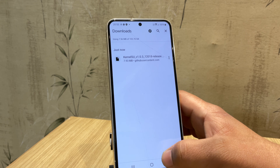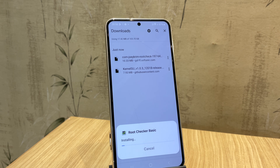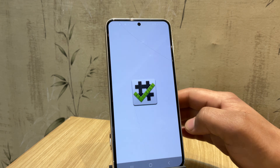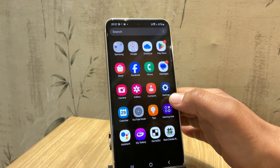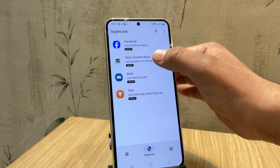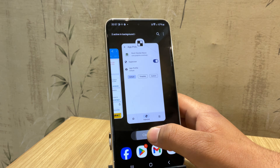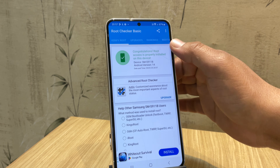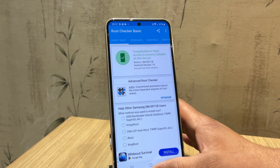Now let's check if the device is rooted. Download and install a root checker app, open it, and click on 'Verify Root.' You'll notice it shows 'not installed' — this is because KernelSU works at the kernel level, not the system level. To fix this, we need to manually grant permission to the root checker via the KernelSU app. Close all apps, open the root checker app again, and there we go — our device is successfully rooted. This is how you can root any Samsung device without a PC using KernelSU.